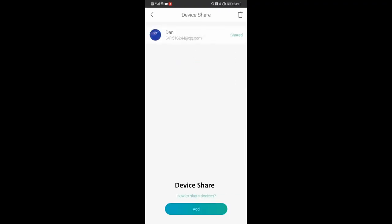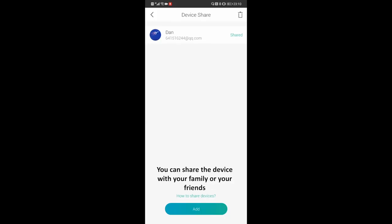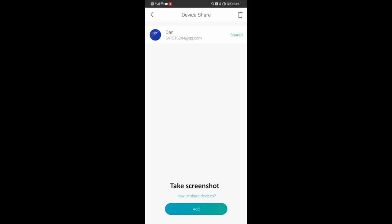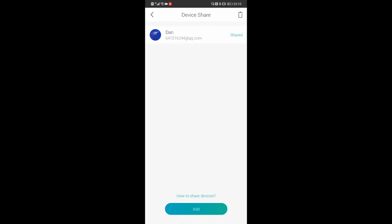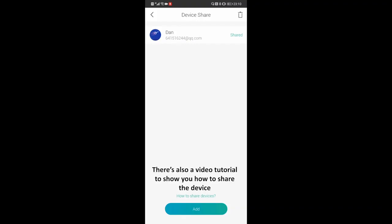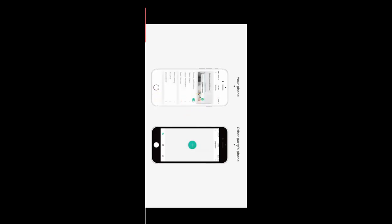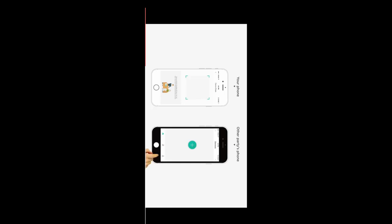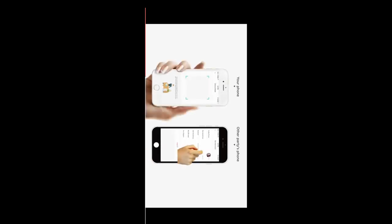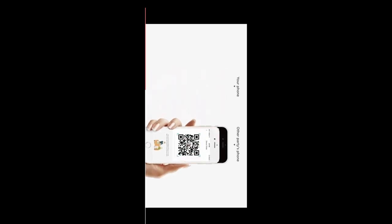First of all, device share. You can share the device with your family or your friends. It means that your family or your friends can also see the live video, take a screenshot, or record videos, but they are not able to change the settings. There is also a video tutorial to show you how to share the device.